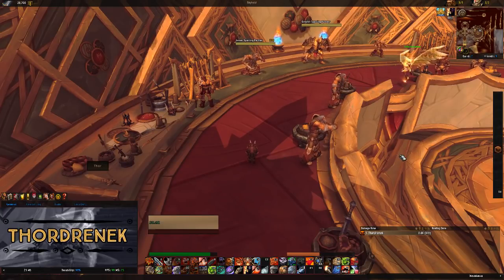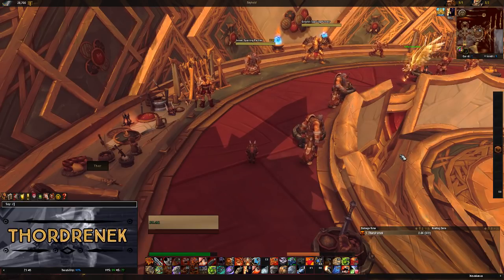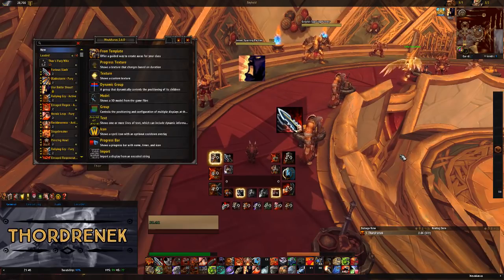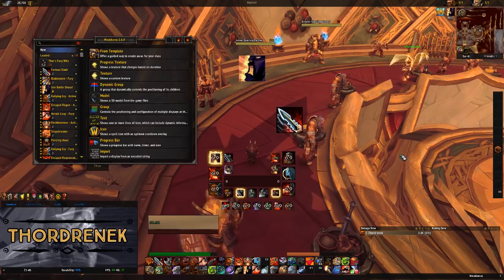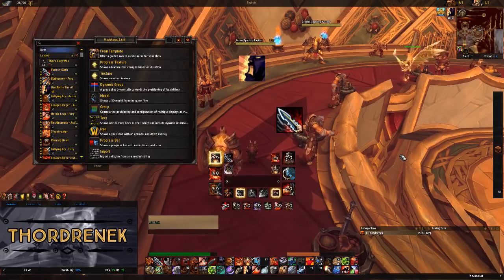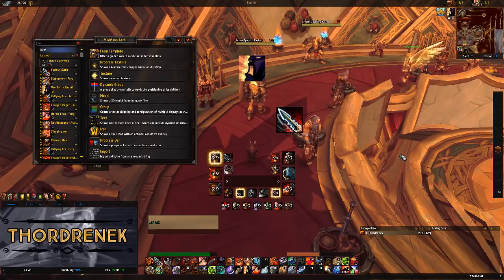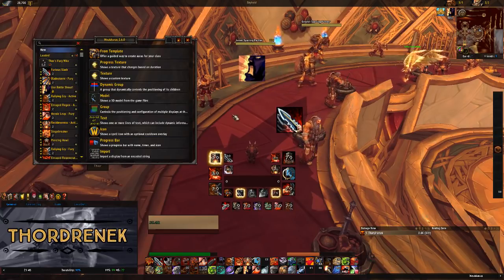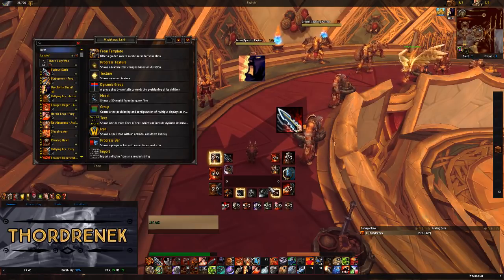Hello my friends and welcome back to the channel. This is Thorjonek and today we are talking about my user interface and specifically my weak auras. I've just finished setting up my own weak auras for the Fury Warrior. I'm also going to be creating weak auras for Arms, and I've got that in progress, but I'm not really happy with it yet for Protection. I'll post a link to the Fury one in the description of this video right away.